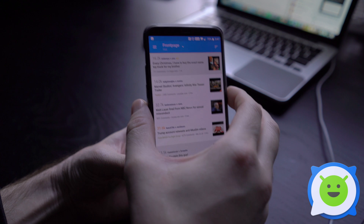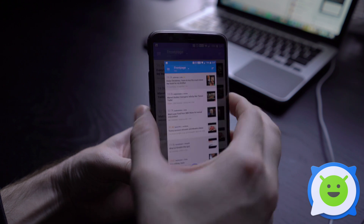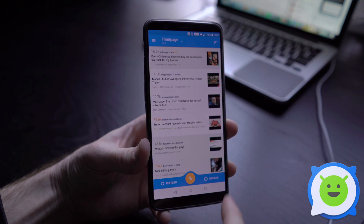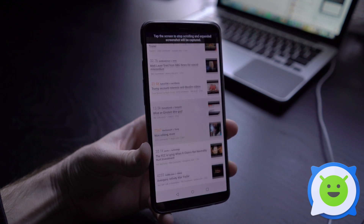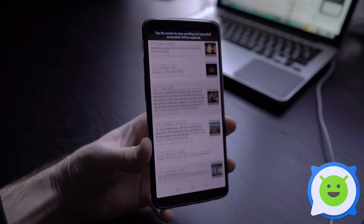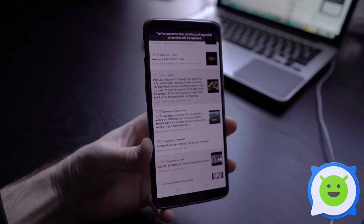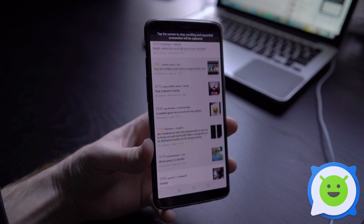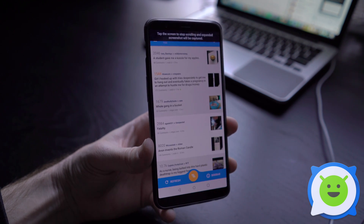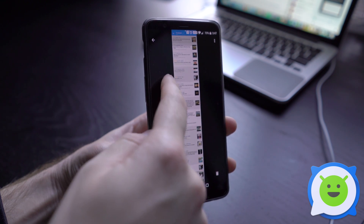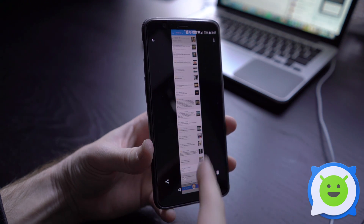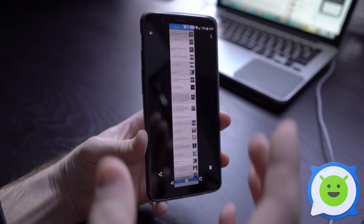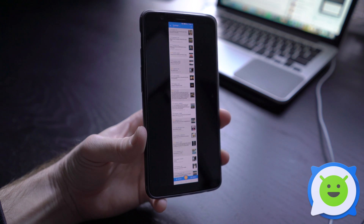Basically you're going to take a screenshot, then click scrolling screenshot and it's going to continue scrolling, capturing, and stitching together all these screenshots. Once you're done, you just tap to display and it's going to show you one long screenshot that it's scrolled through the app, so you can take a very long screenshot.